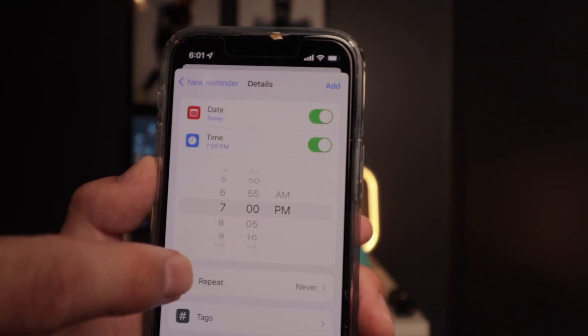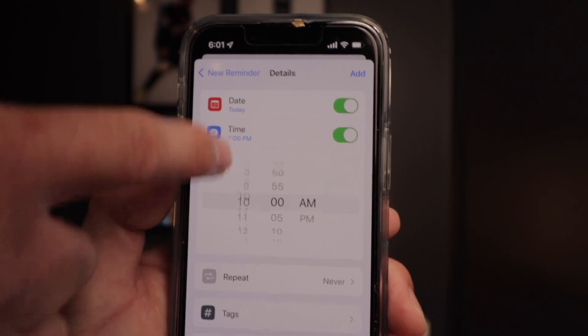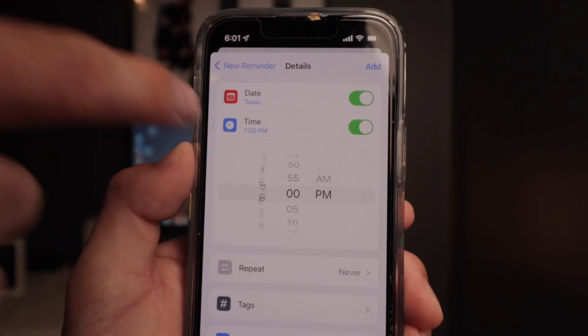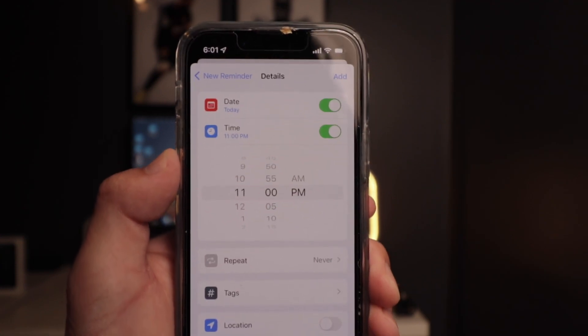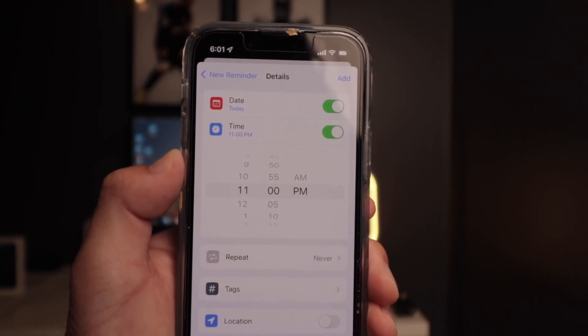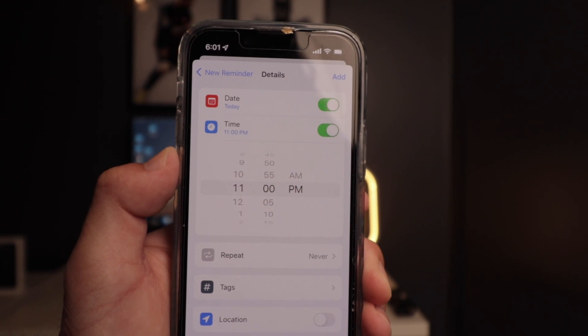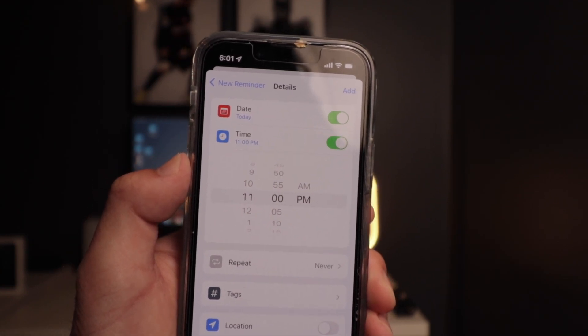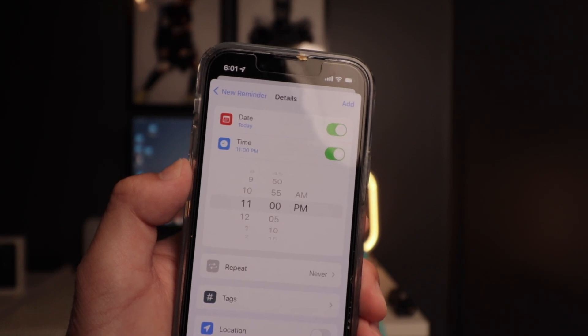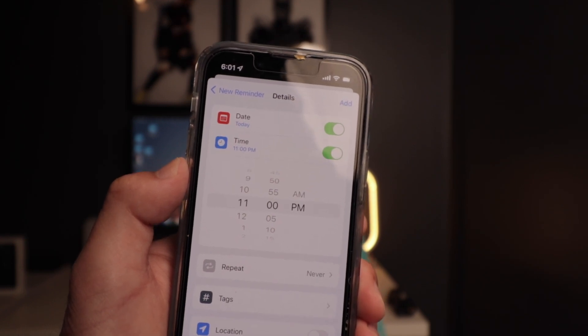Another way I really enjoy using Apple Reminders is with time reminders. I use this feature a ton because it's a great way to be reminded of something at a certain time. You can set it up early in the day or any time, and when that time comes, the reminder will pop up on your lock screen so you don't forget.